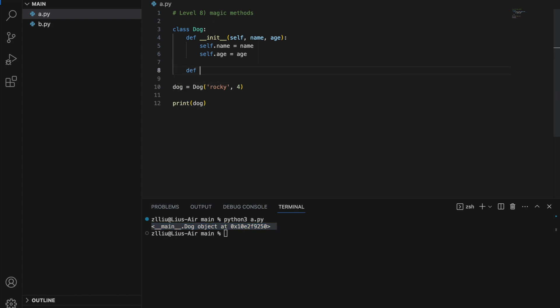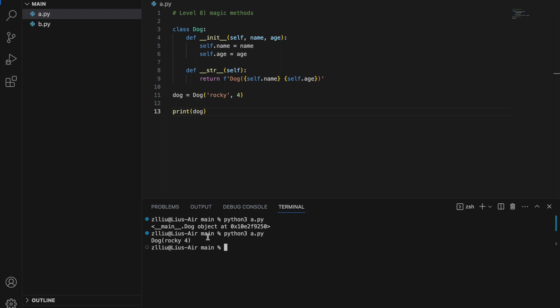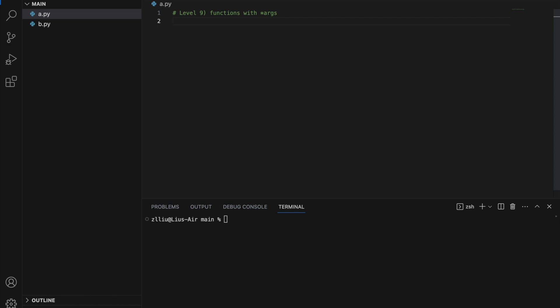Right now if we print the dog object we get some gibberish. Another notable magic method is __str__, which takes in self and must return a string. This defines what we get when we convert an object to a string. For example, return f'{self.name} {self.age}'. Now when we print the dog object we get a proper readable output. There are many other magic methods beyond these two.